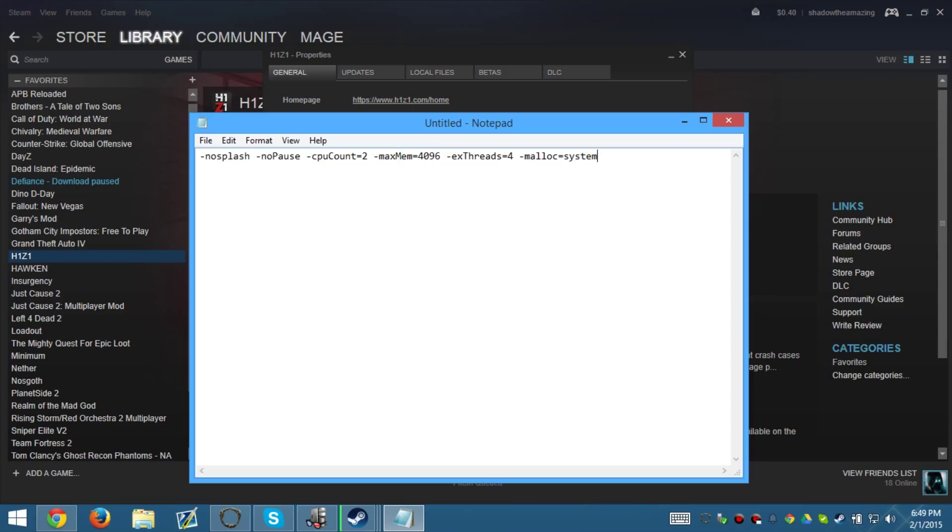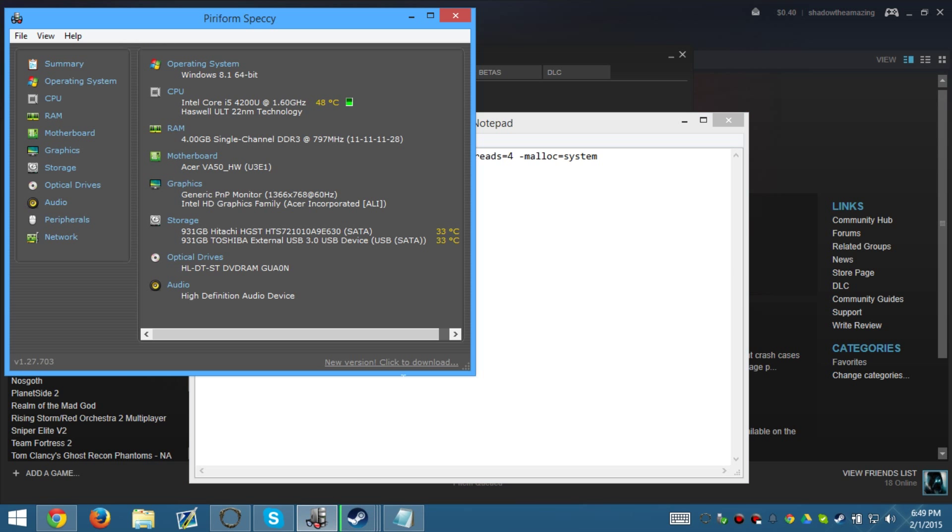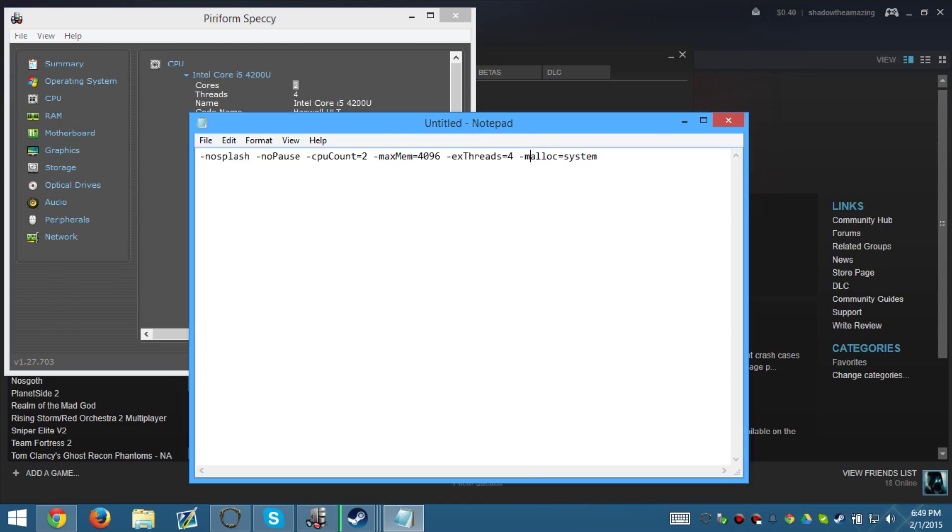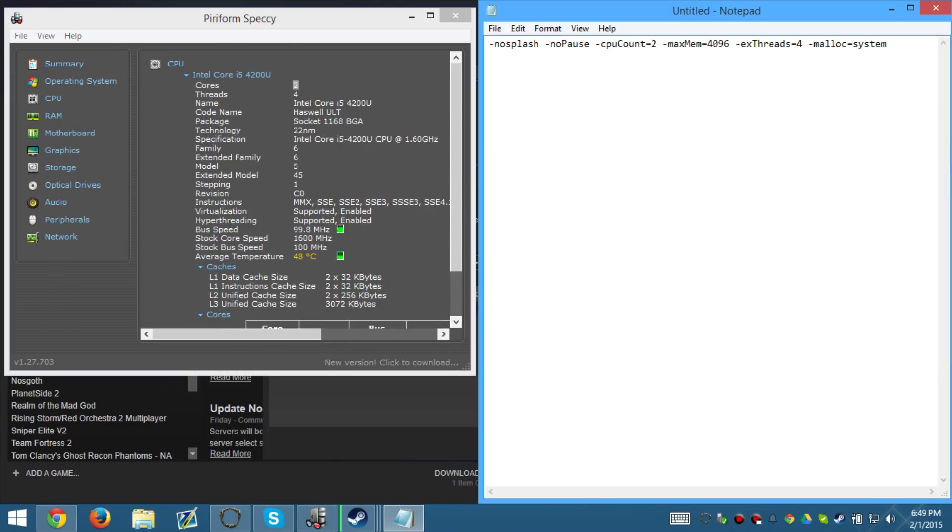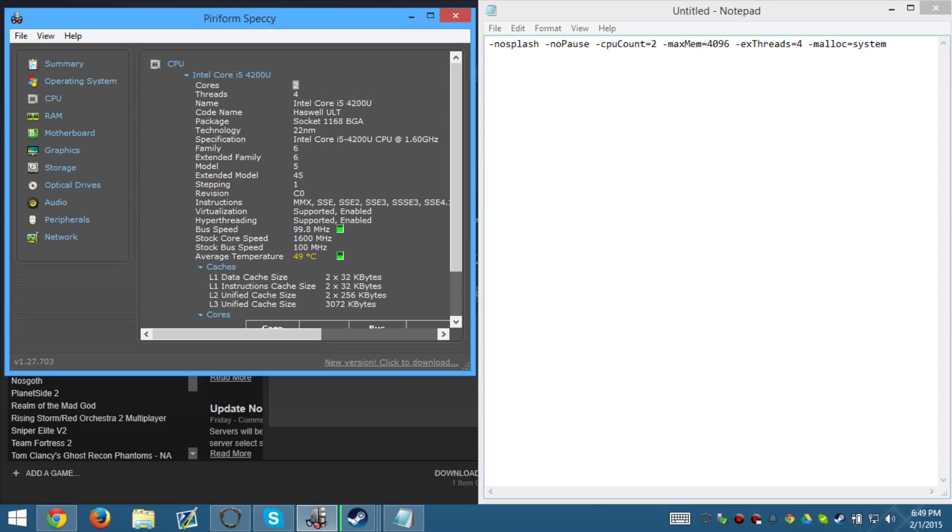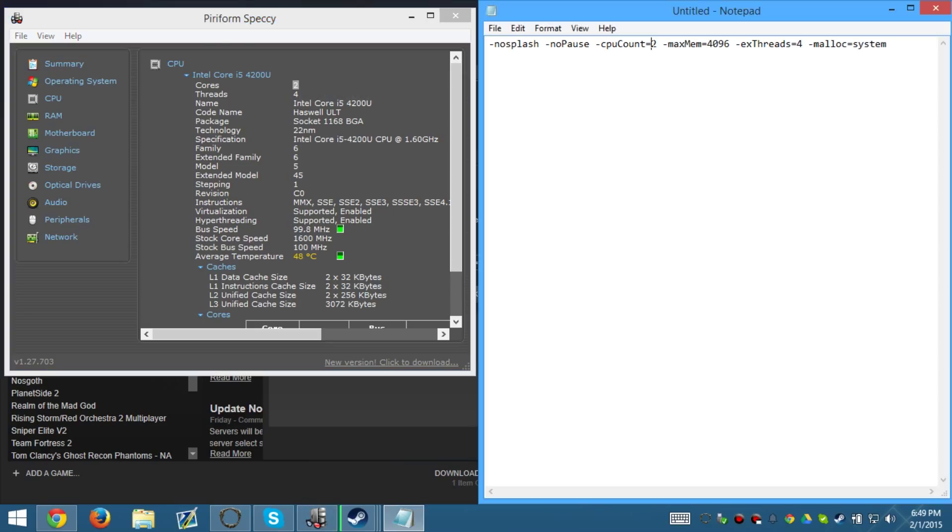Now as you can see we have a couple of parameters that we need to edit. CPU count is the amount of cores you have. So on Speccy, I have a total of two cores. The only reason I'm using Speccy is because it's easier to use and it's a very useful program. So there's two cores. Copy to clipboard. Put the core count to two, which it already is.